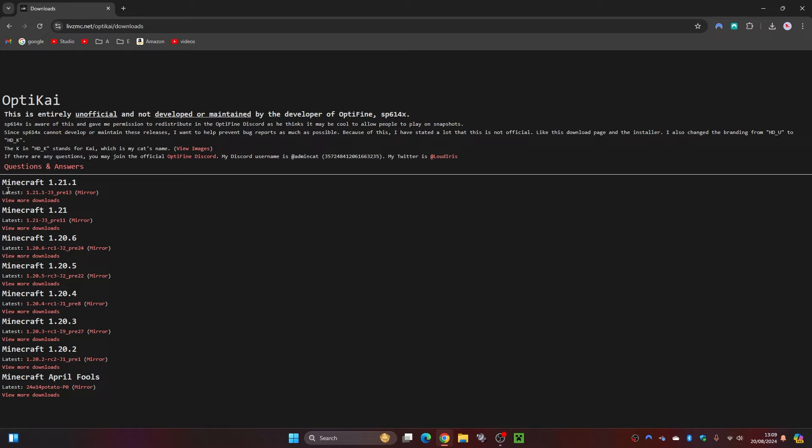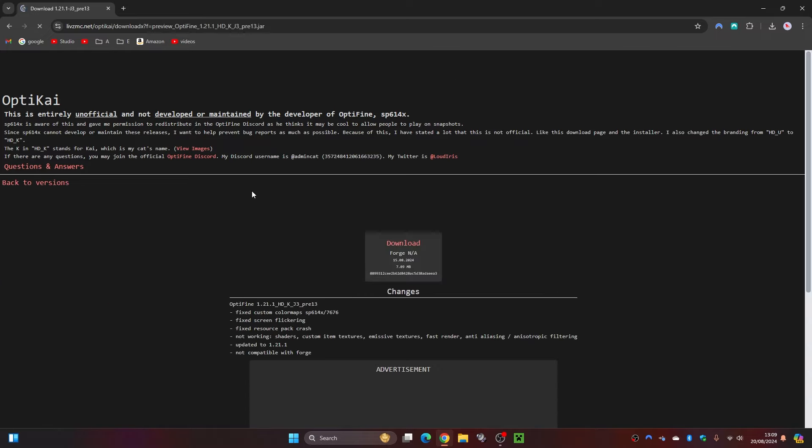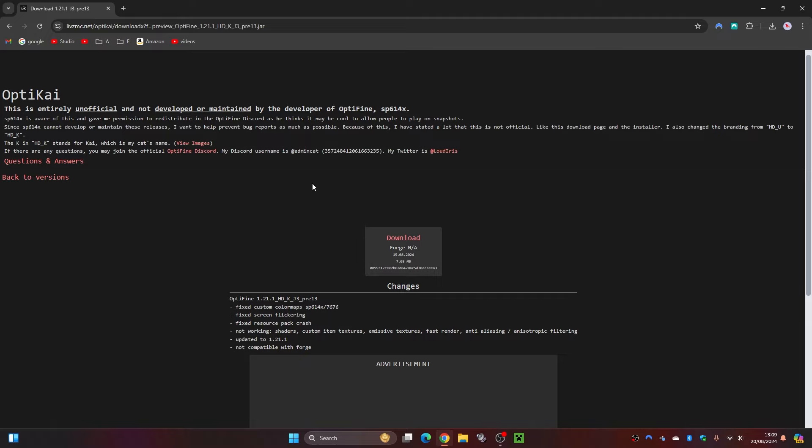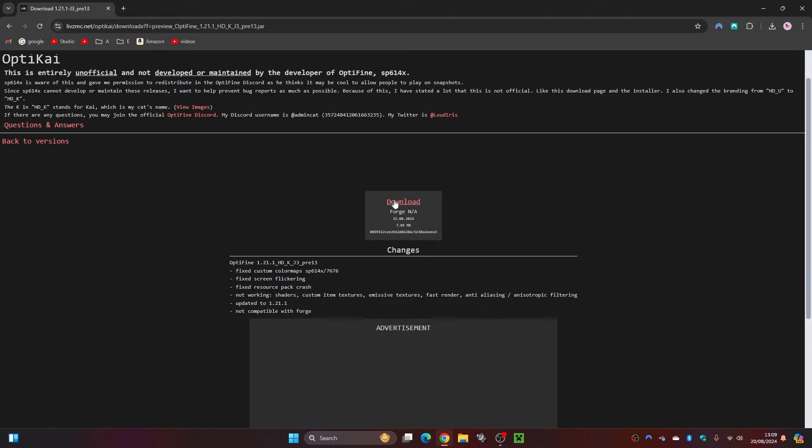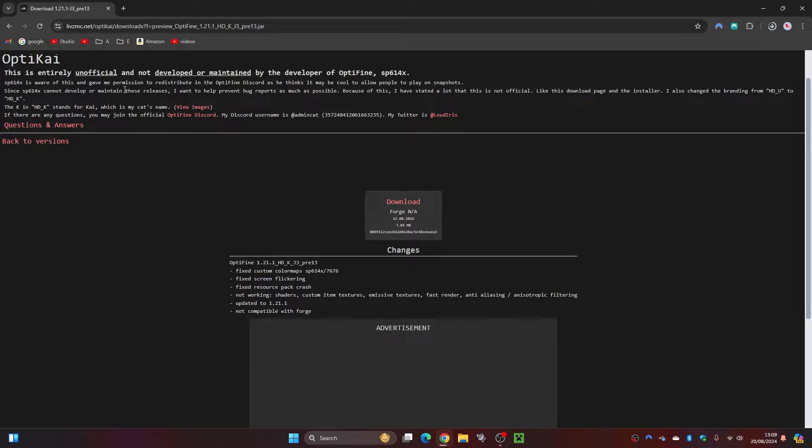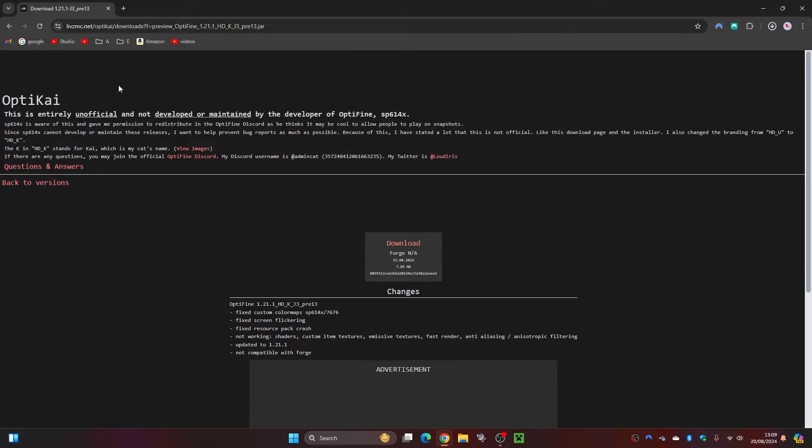Simply what you're going to want to do is come down here to Minecraft 1.21.1, then click on the little mirror button just here. Once you click on that, click on the little downloads button and click on the download. That will download the OptiKai for us or OptiVine. It's basically the same thing.